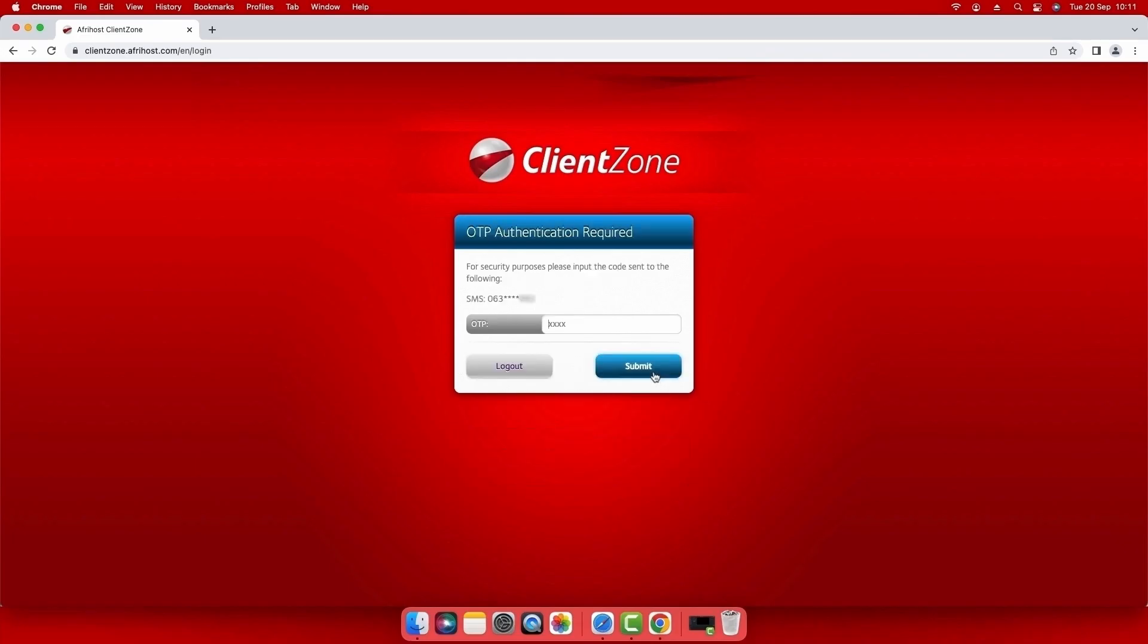If this is your first time logging into ClientZone on this device, you may receive an OTP via SMS. Enter the OTP number and select submit to login.